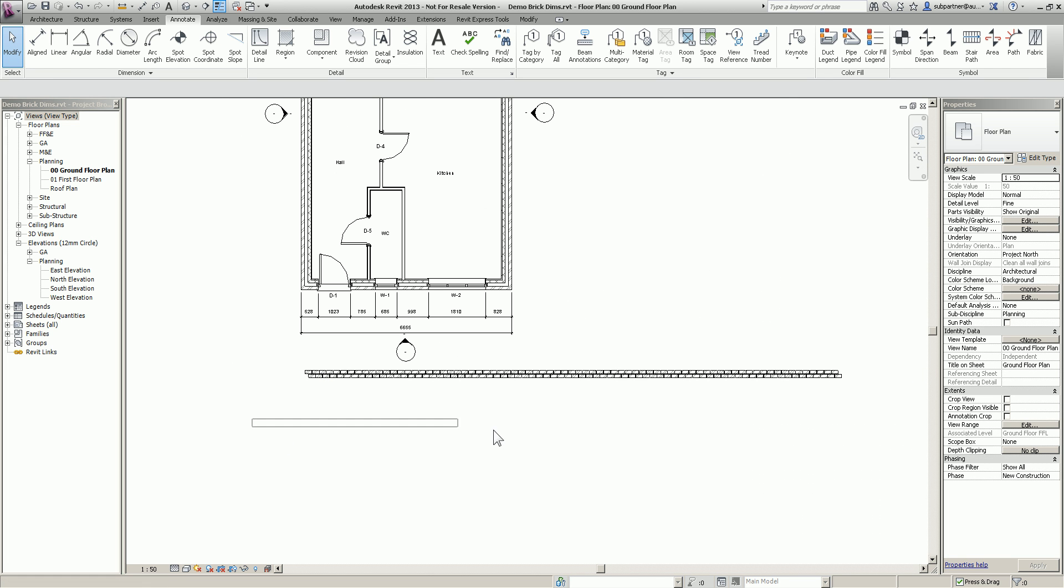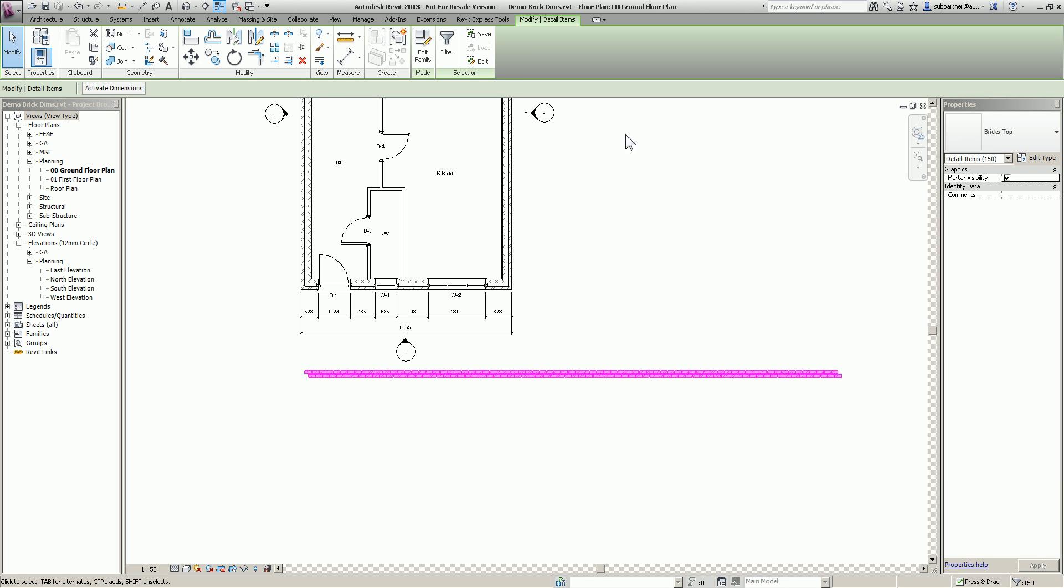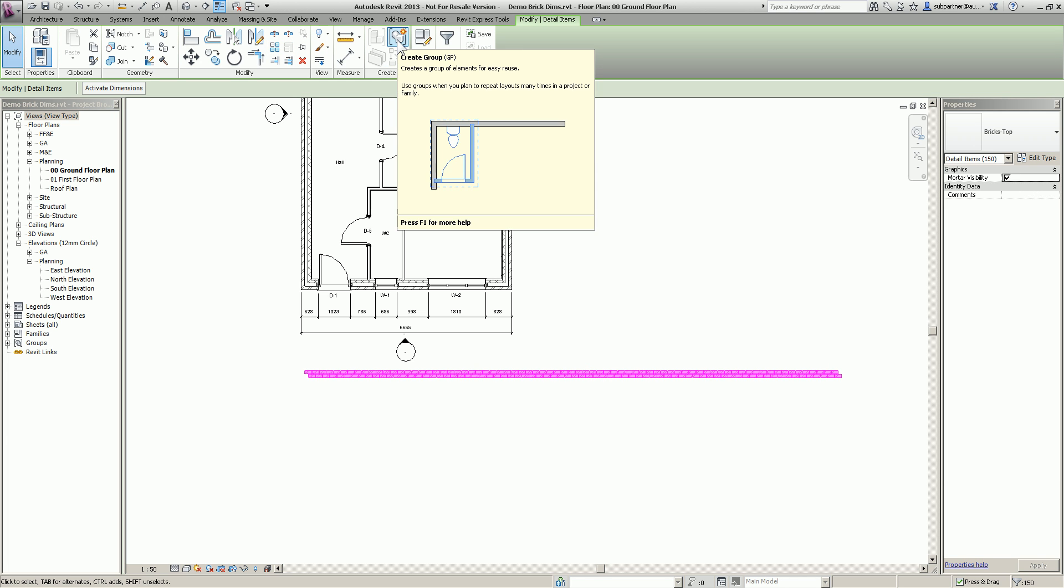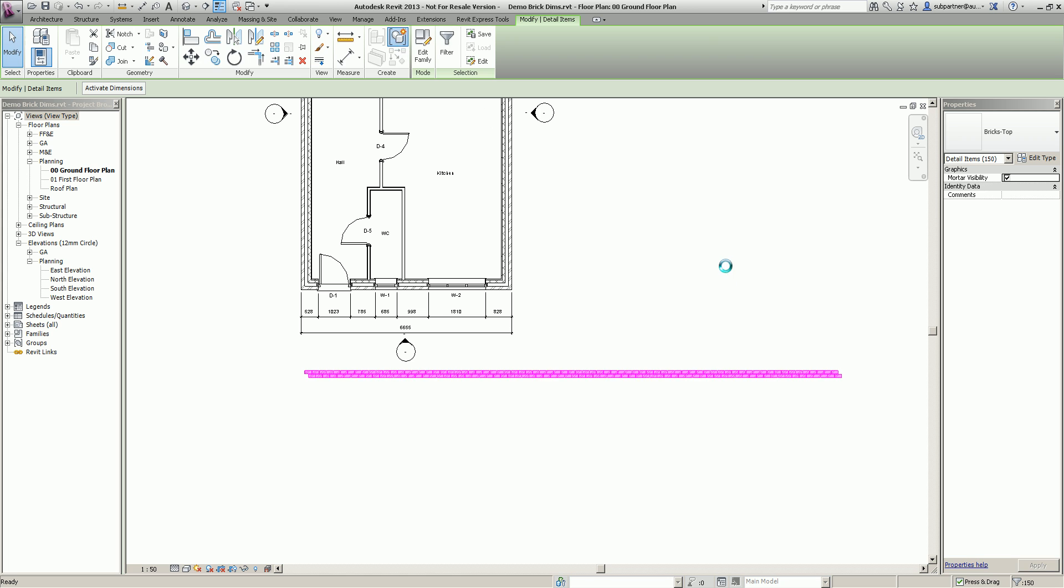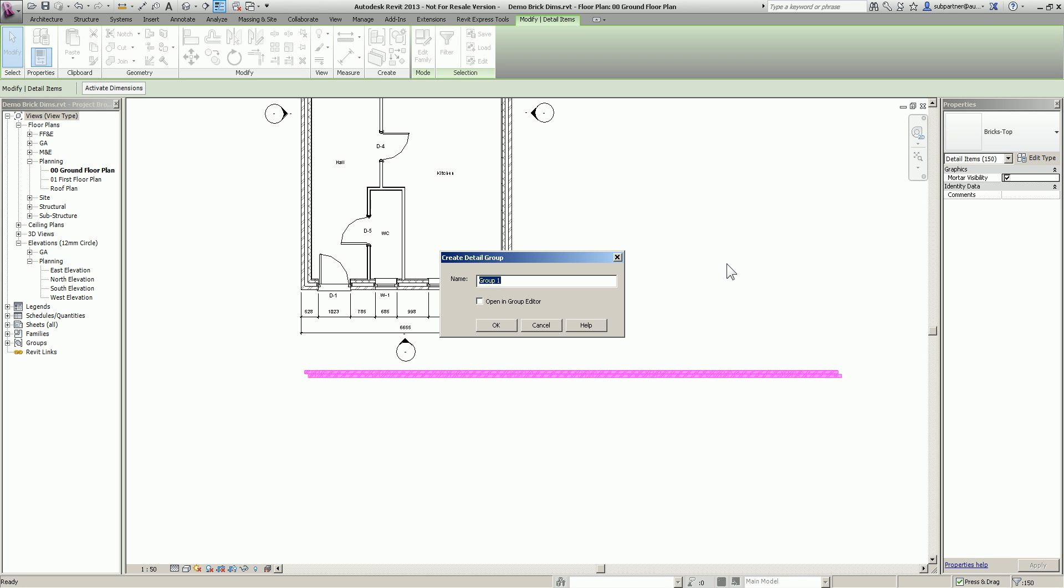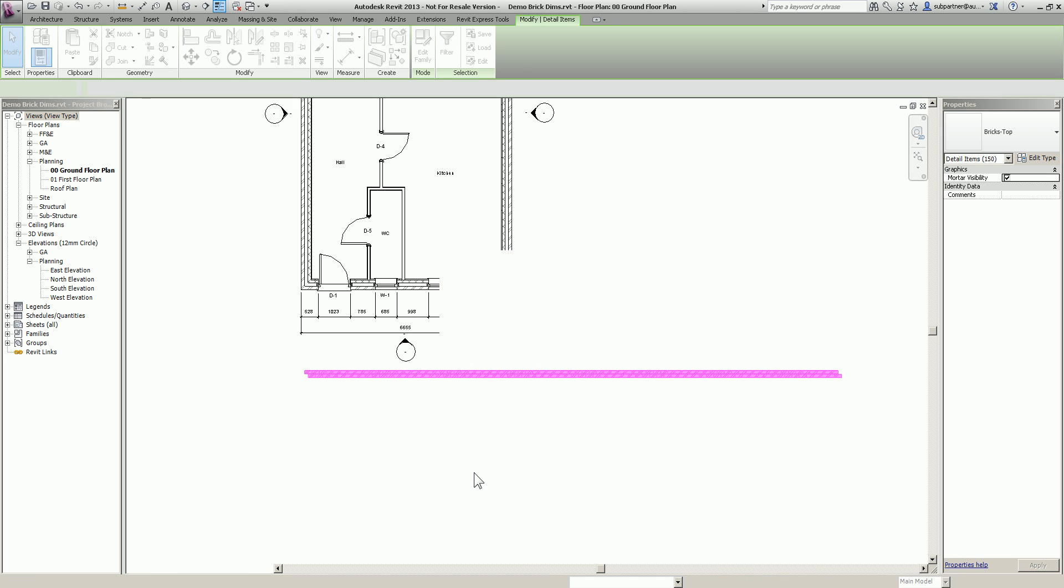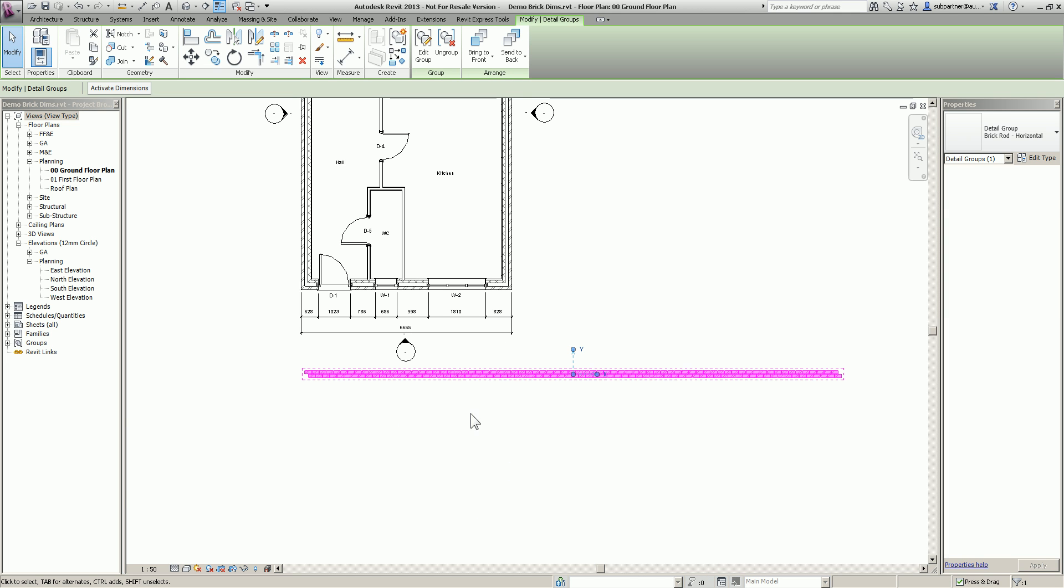So once I've done that, I'm just going to highlight all of them. I'm going to come up to my ribbon up here where it says create group. I'm just going to simply create group. We're going to call it brick rod horizontal.